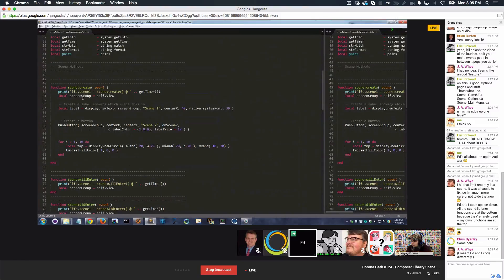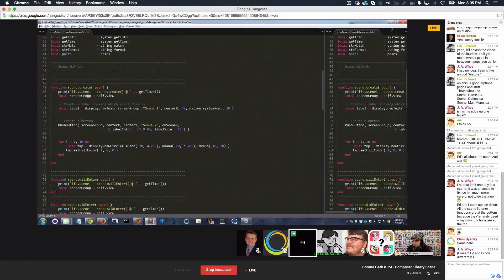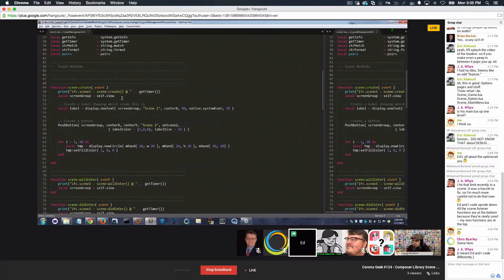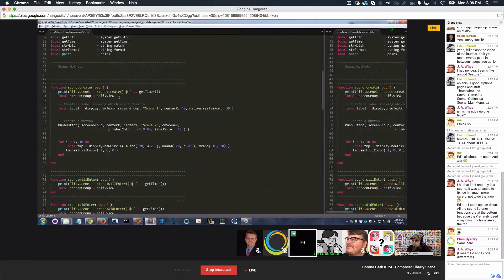It's a typical, traditional scene group as provided by Corona. It's a standard content container to put objects in to move them around, to manage them, to delete them all at once, stuff like that.